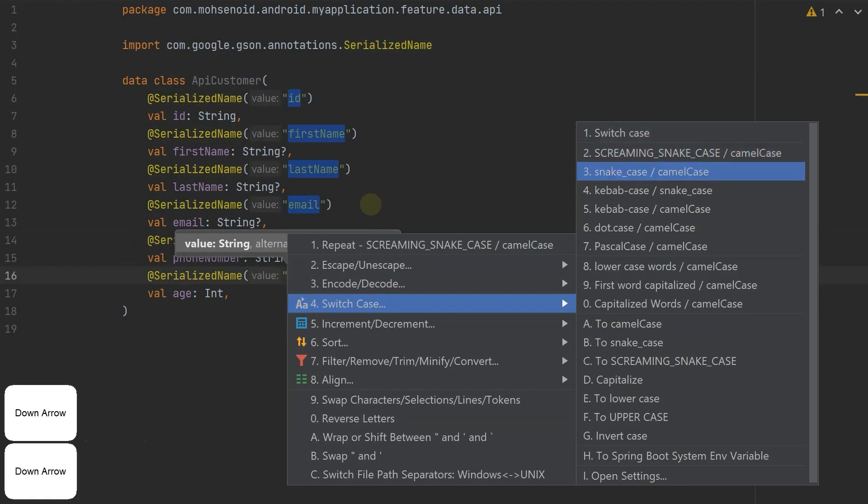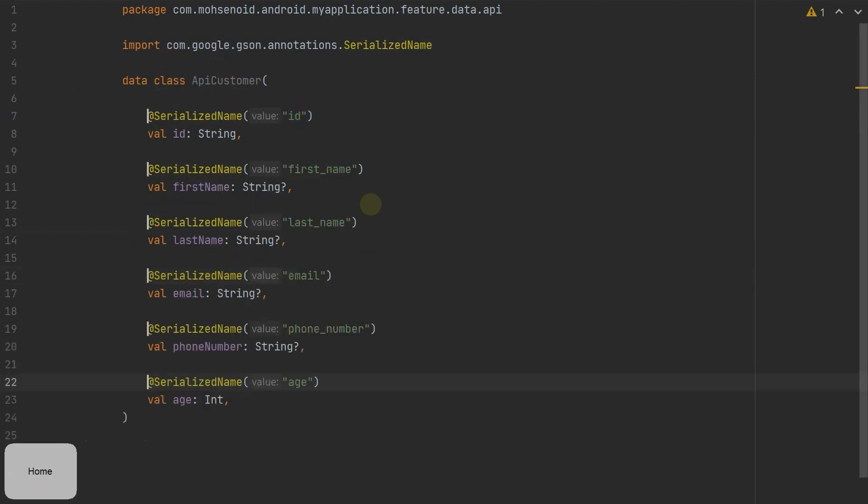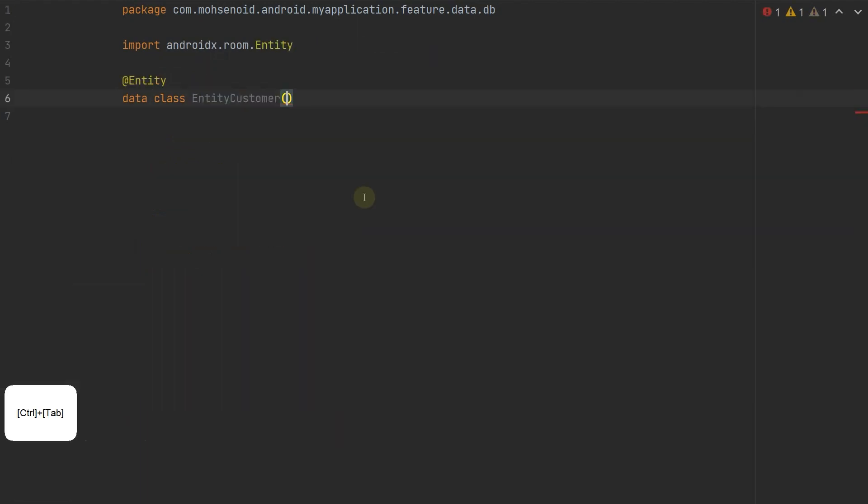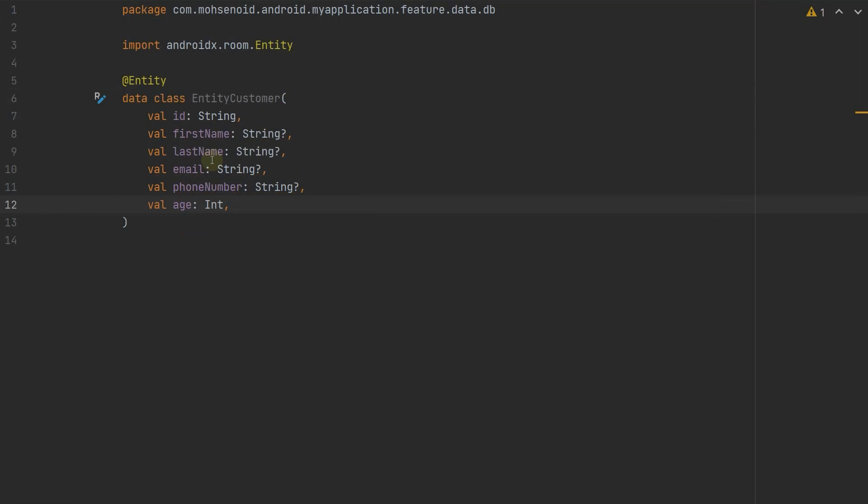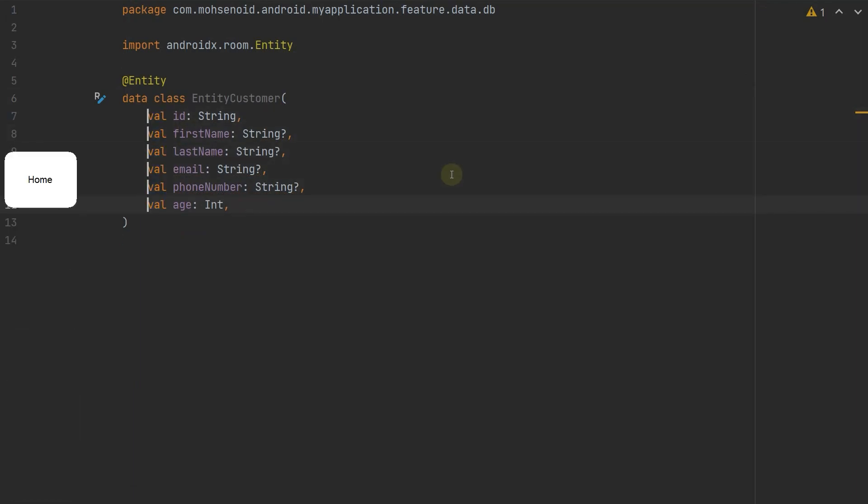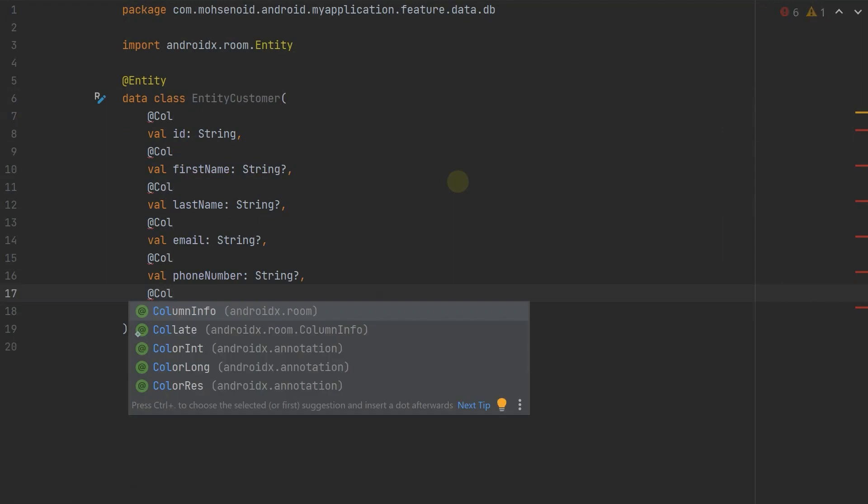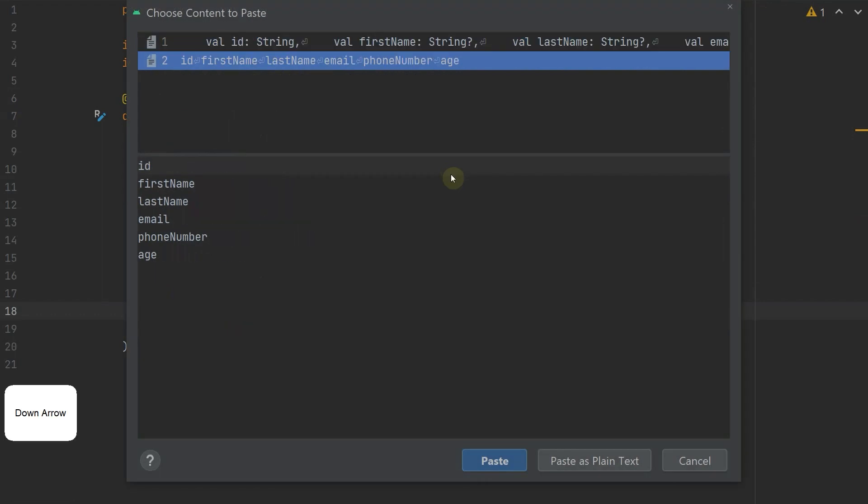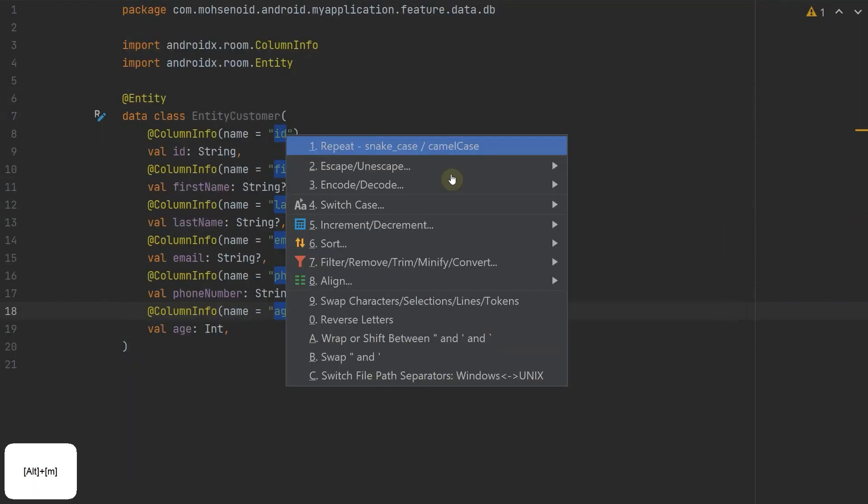And from camelCase to SCREAMING_SNAKE_CASE and many other options. I had fun implementing my feature using this plugin.